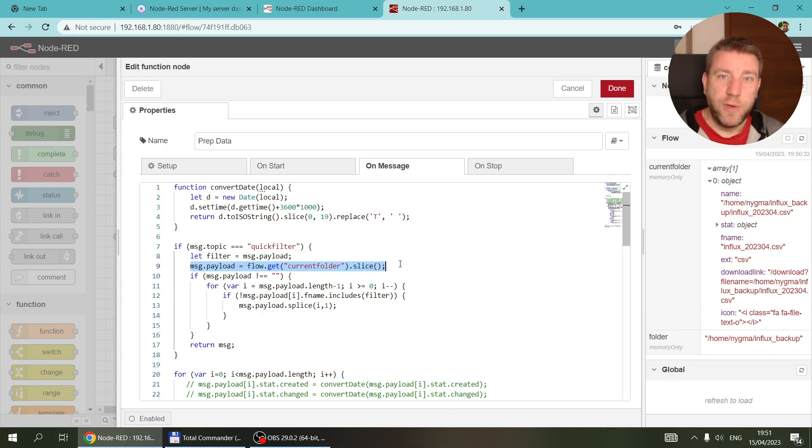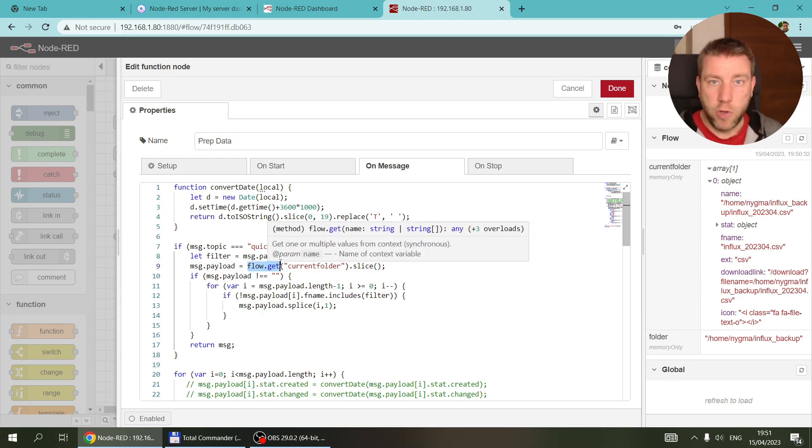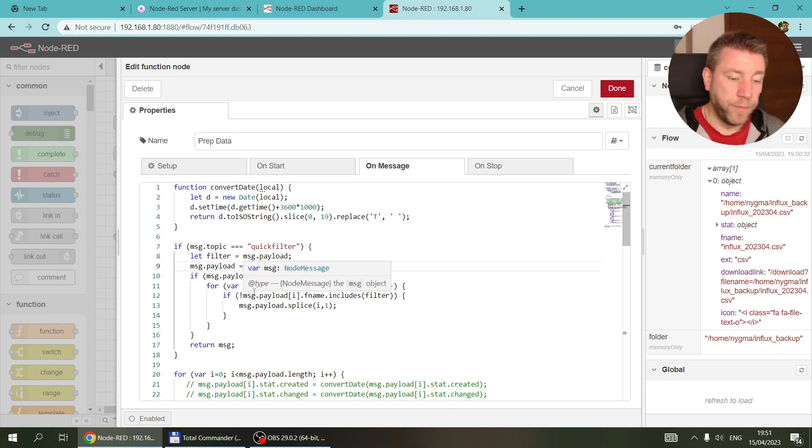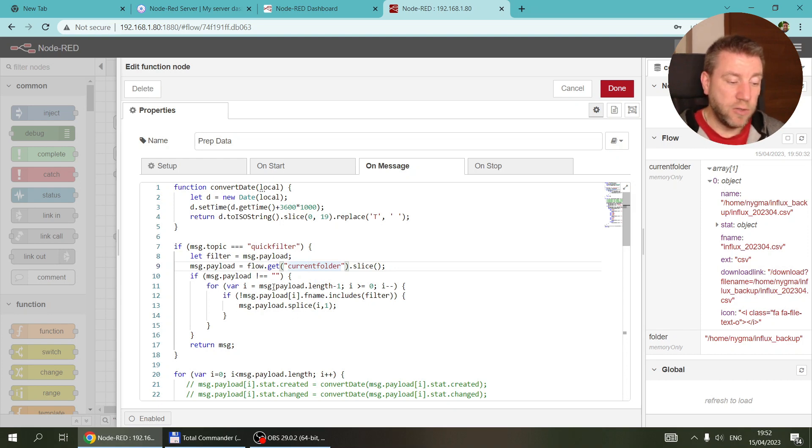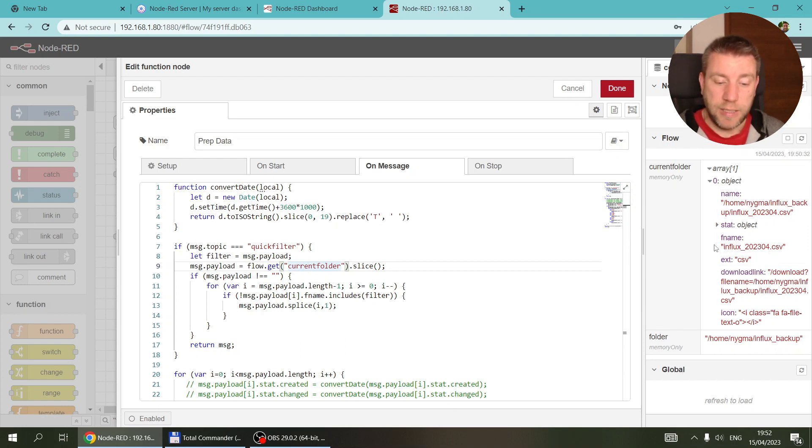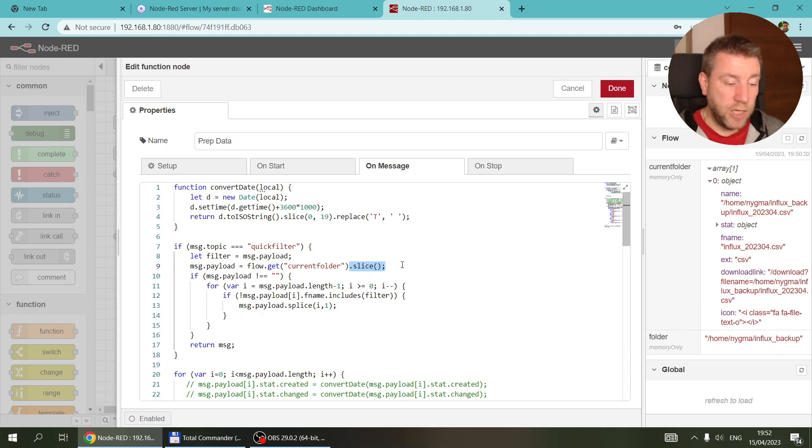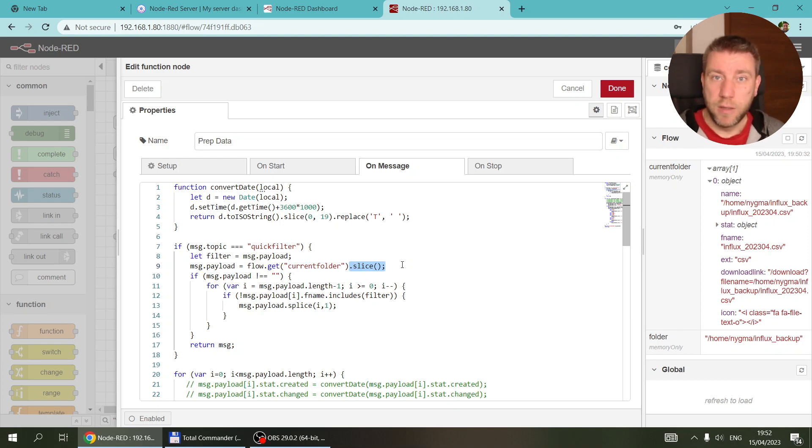If you remember from one of my earlier videos, when you do like a flow.get or a context.get or a global.get, you get the reference to the object. Whenever I was making changes to these, even without specifying flow.save, I was actually updating the value in the context. Here what I did is when I do flow.get, I add a slice at the end.